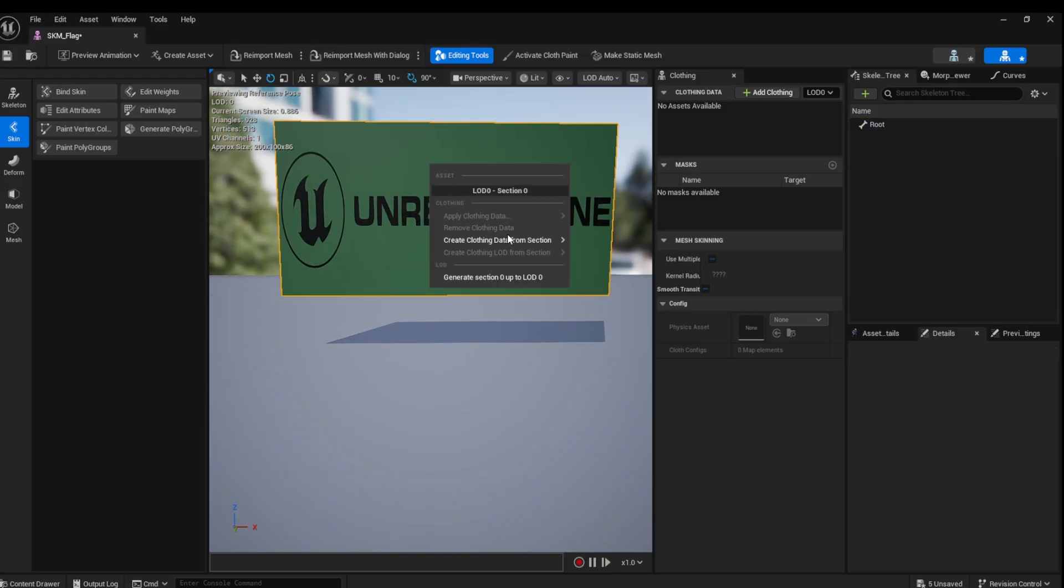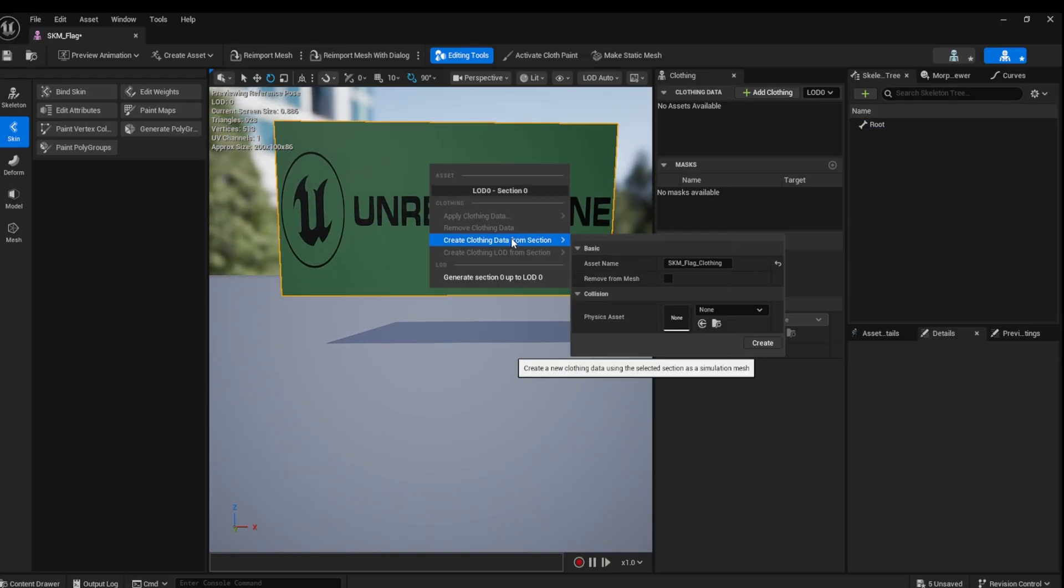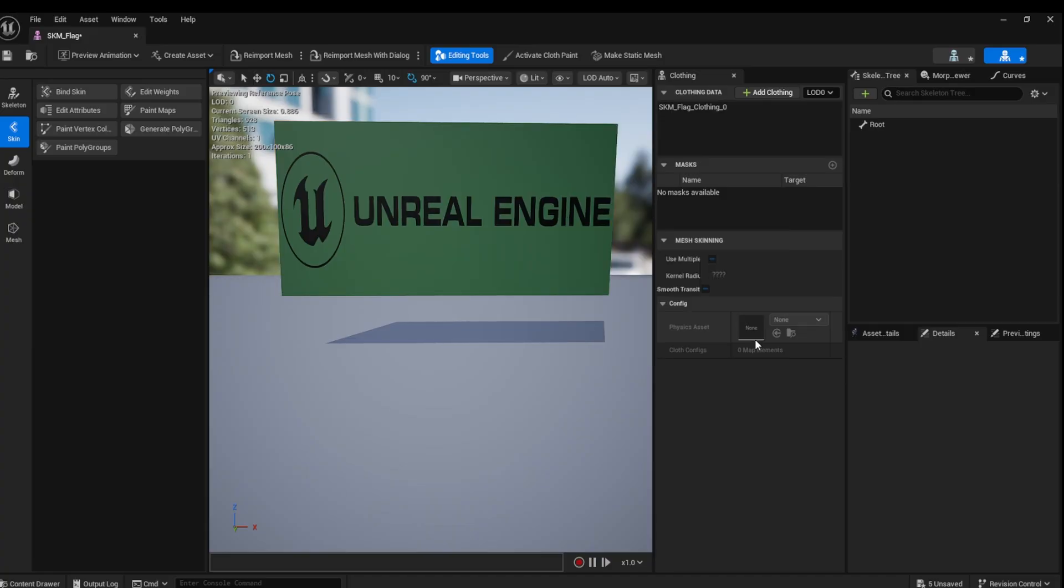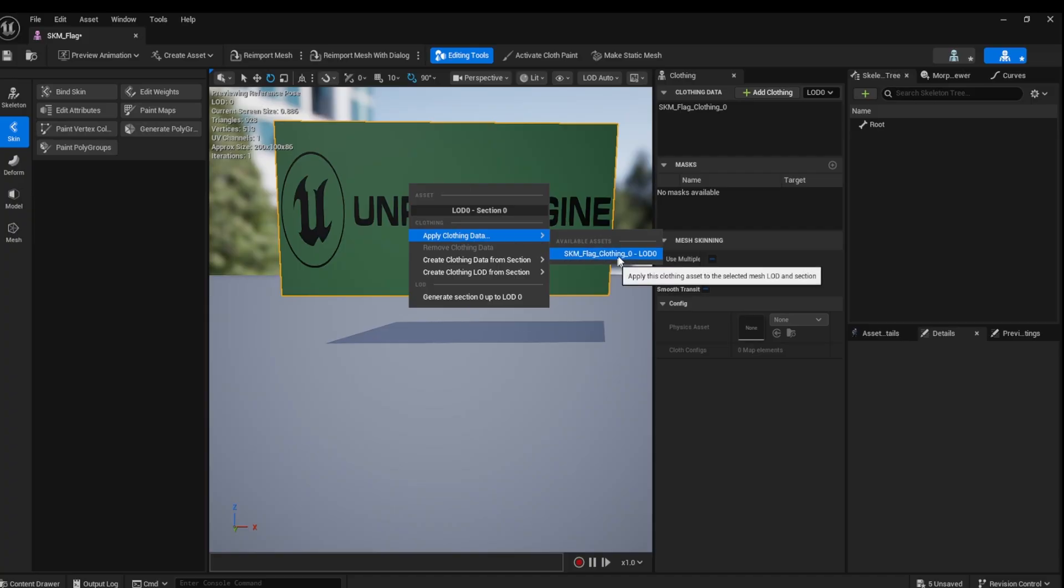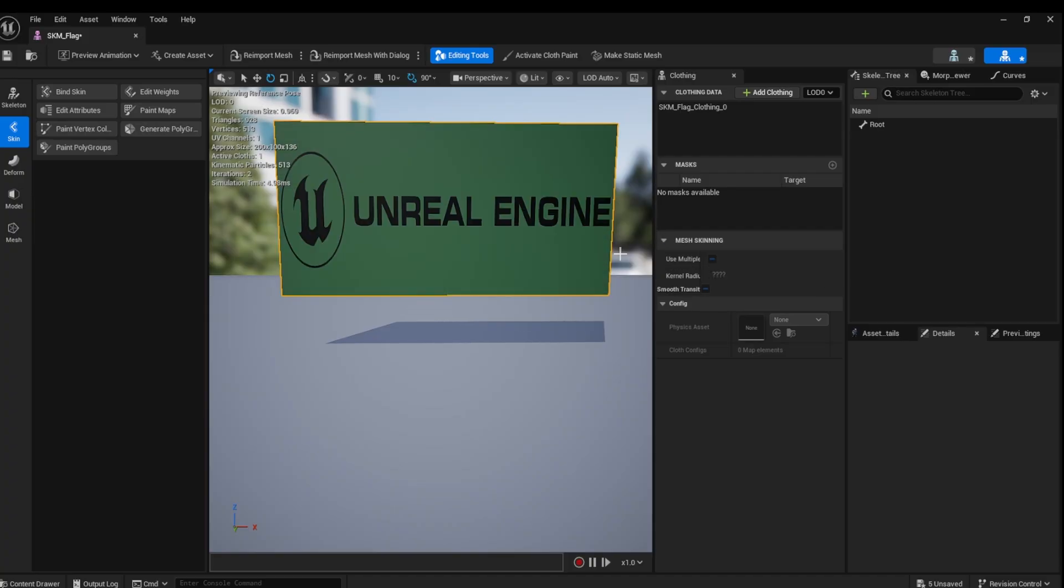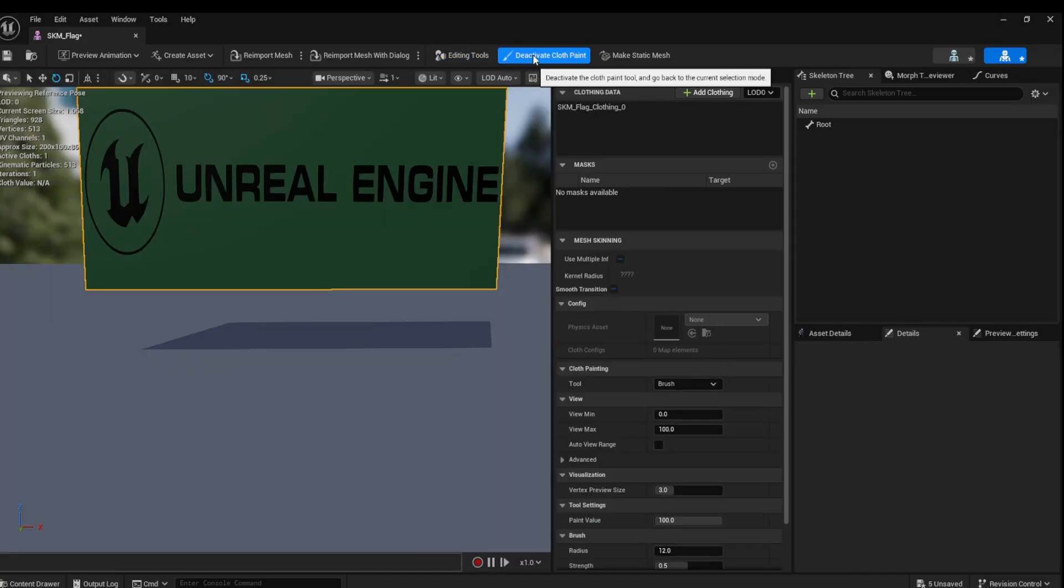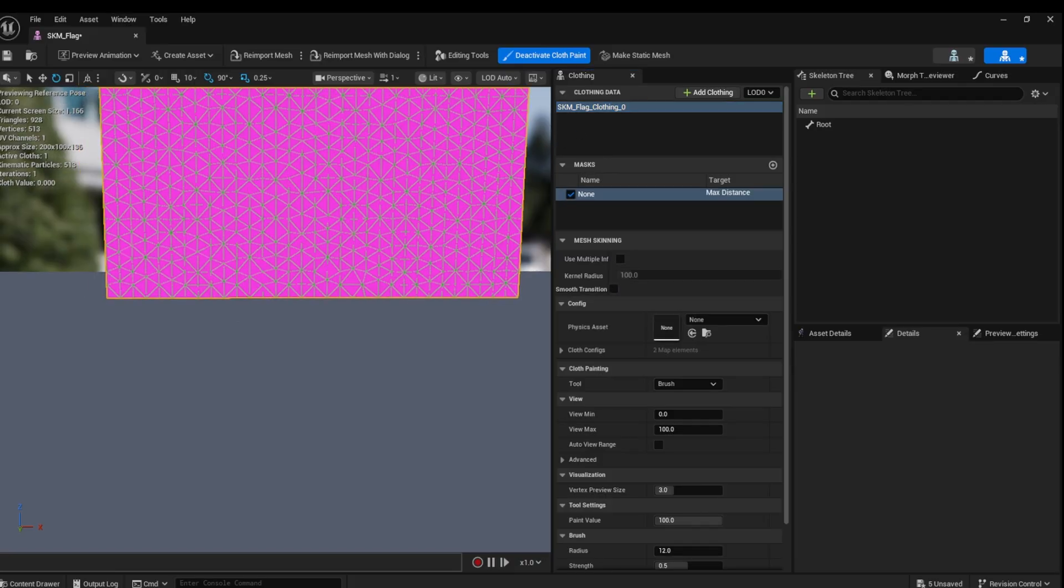Right-click on the flag and select Create Clothing Data from Selection. Right-click again and apply the clothing data to the skeletal mesh. Click Activate Cloth Paint menu, selecting your clothing data that you just created.